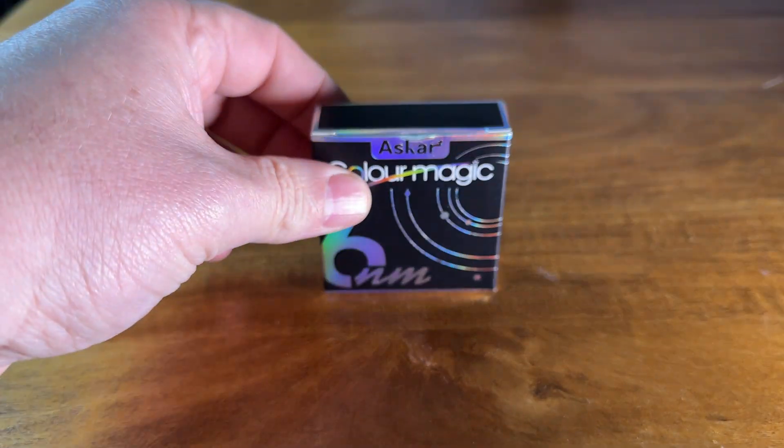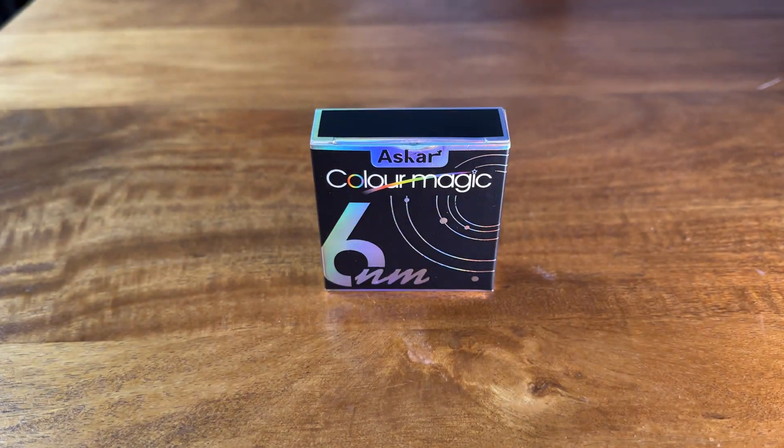Hello and welcome back to the channel. Today I'm going to be taking a look at this Askar 6nm Dual Narrowband 2-inch Mounted Filter. This was kindly sent to me by Sharpstar Optics as part of a review program.